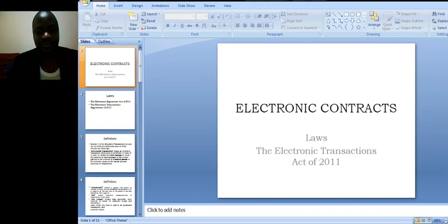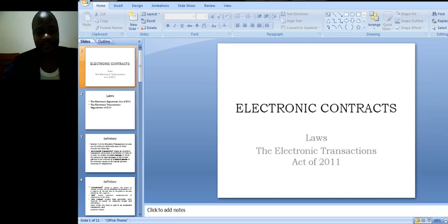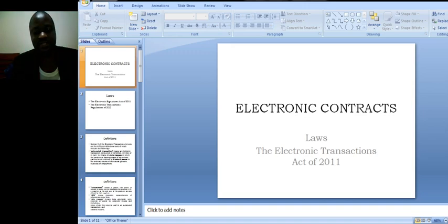We are going to talk about electronic contracts, electronic contracts in Uganda.